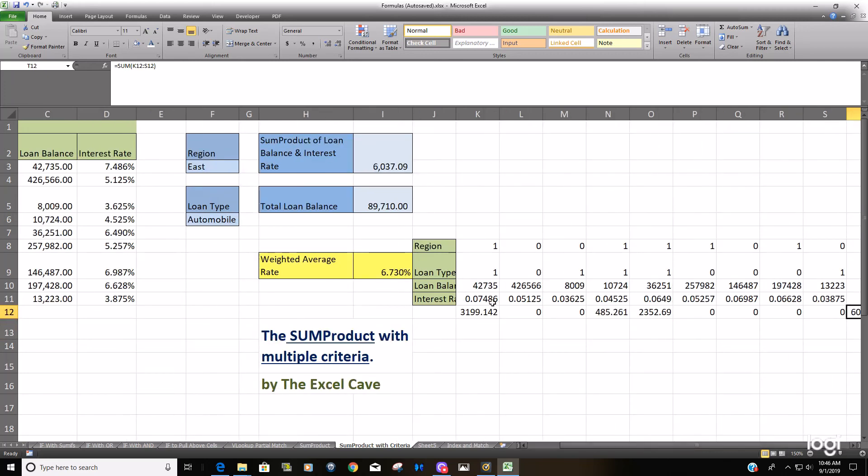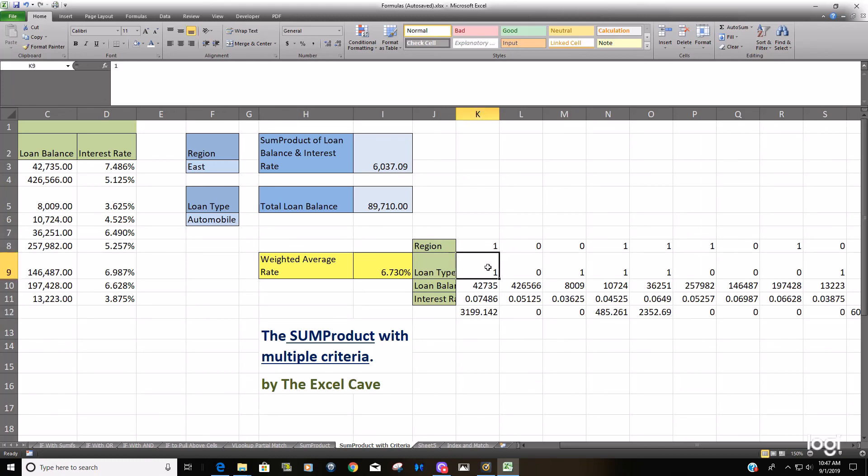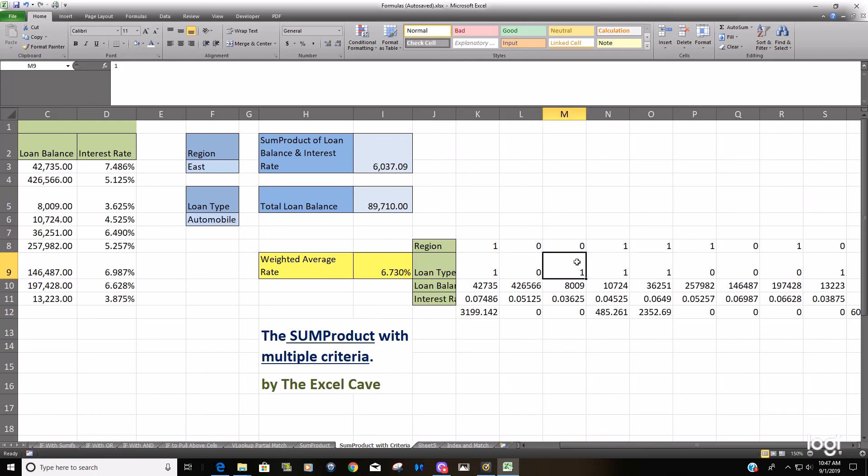It's converting your criteria, ones for TRUE, zeros for FALSE, and anything times zero is zero. You can see anything has to be a one in both the region and the loan type because it meets our criteria. Whereas anything that has a zero in either one of these columns or both is going to return a zero because it's not a match on both of our criteria.